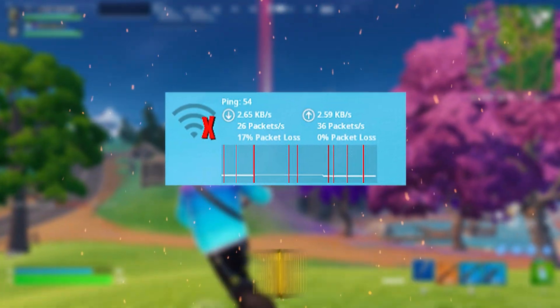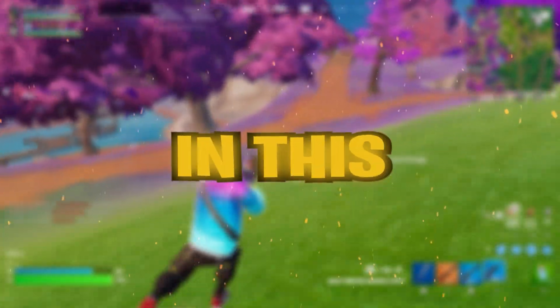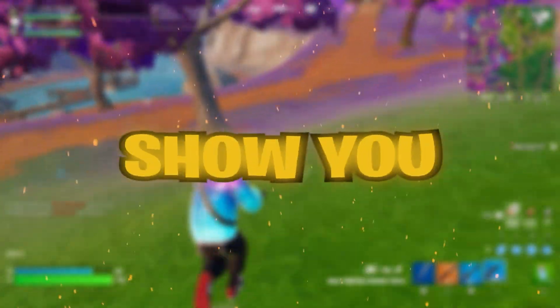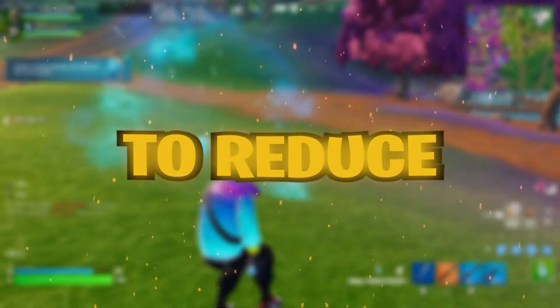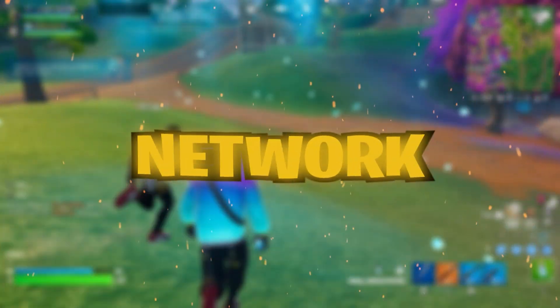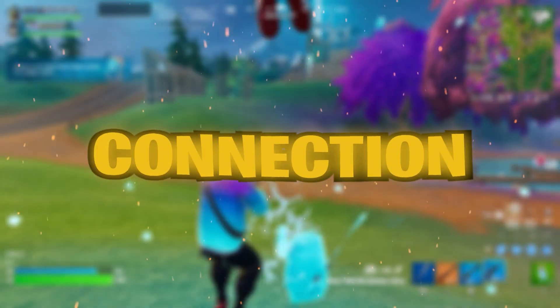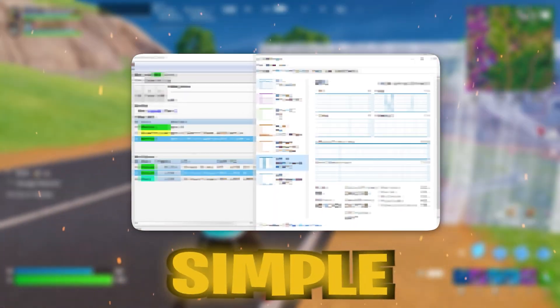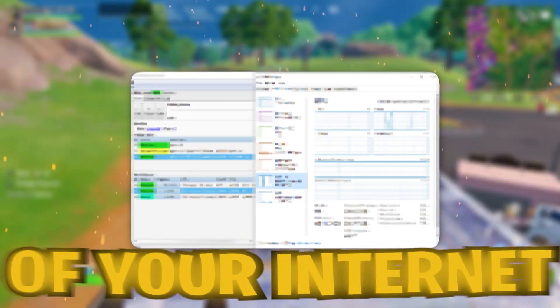Are you struggling with high ping and frustrating network latency while gaming? In this video, I'm going to show you how to optimize your network adapter settings step-by-step to reduce ping, fix network latency, and get a smoother, faster connection. These tips are simple, effective, and will help you get the most out of your internet.